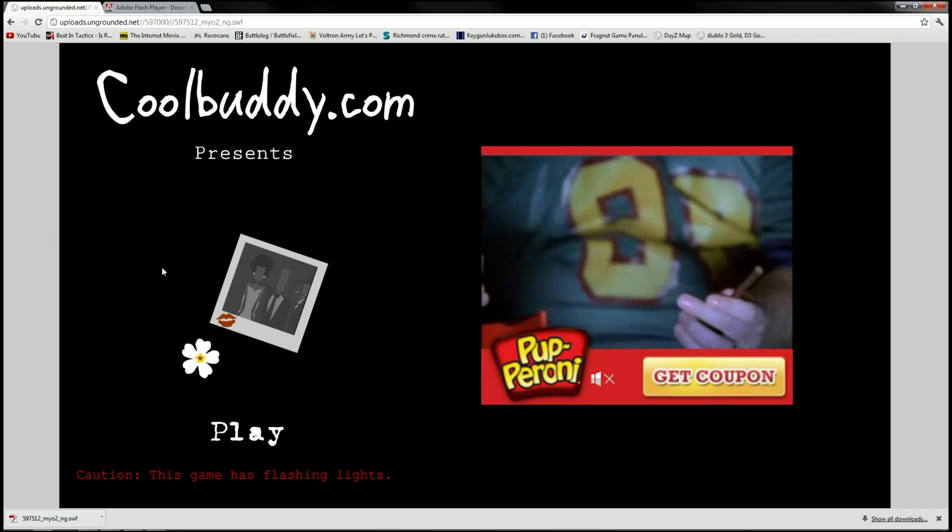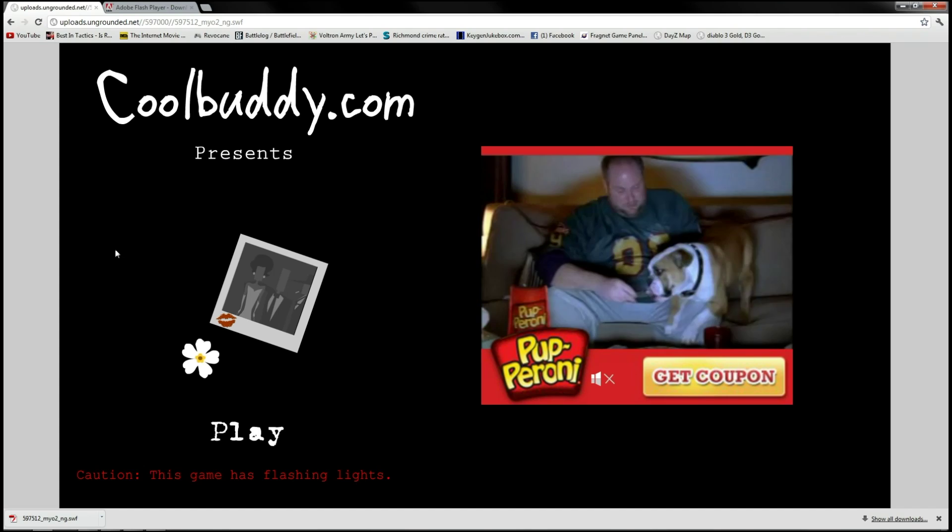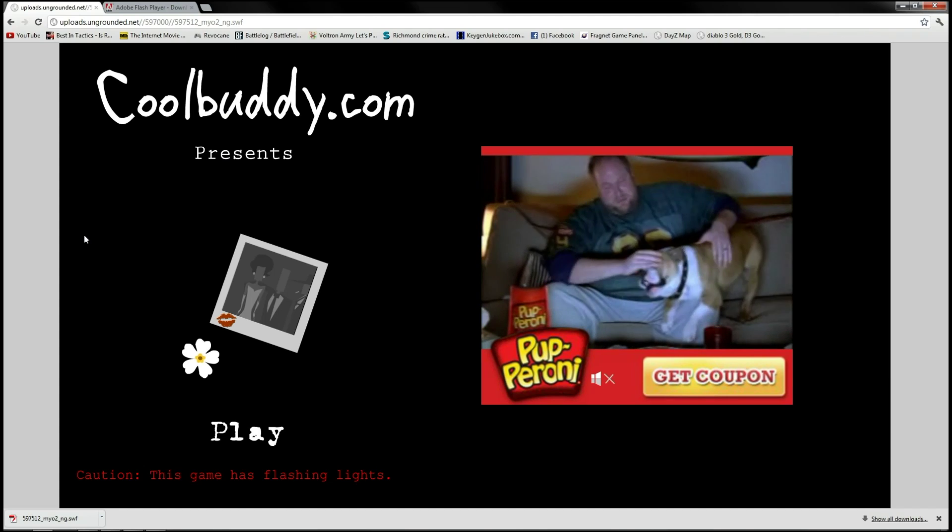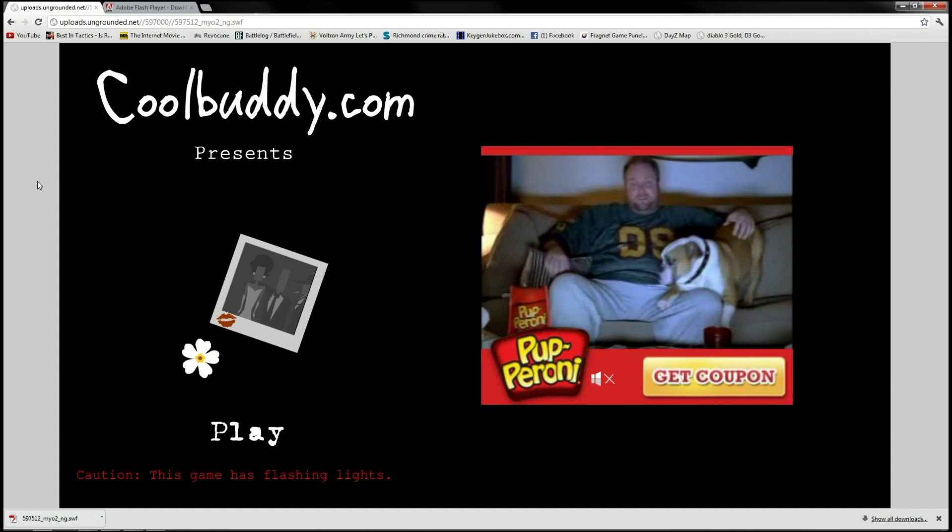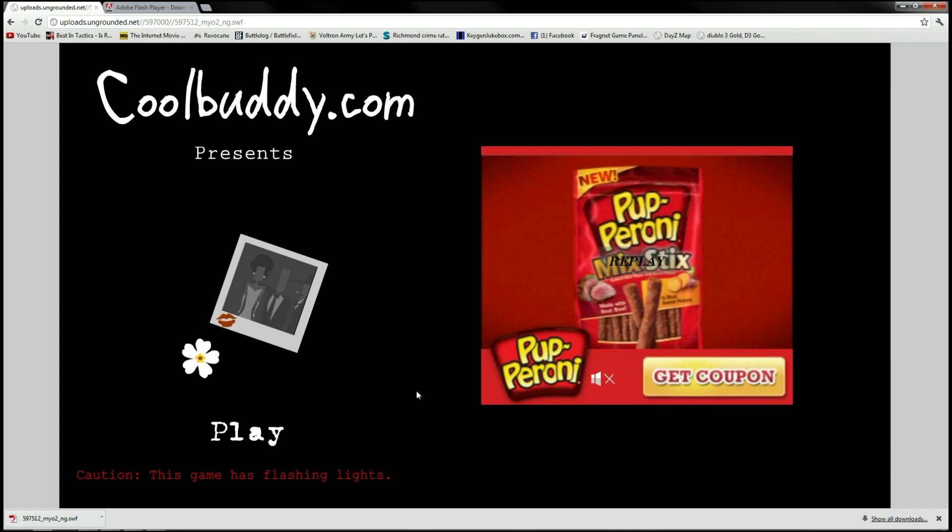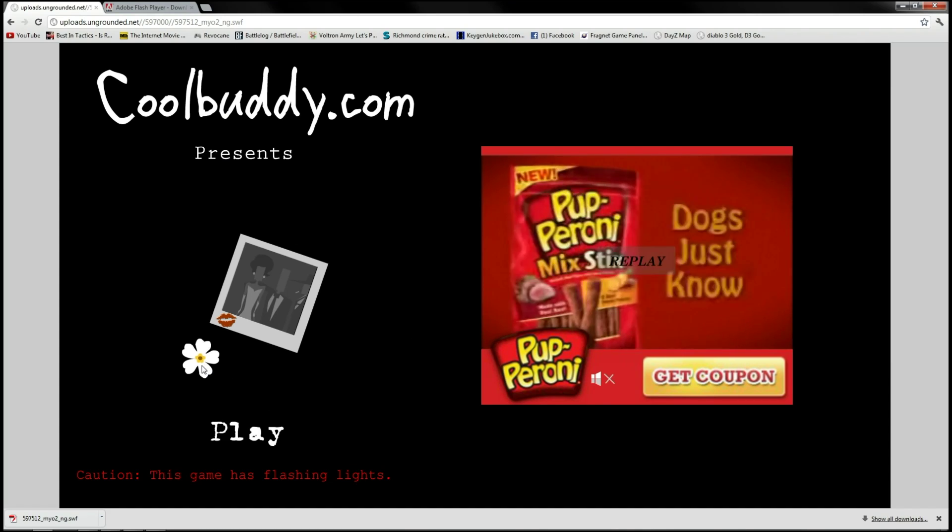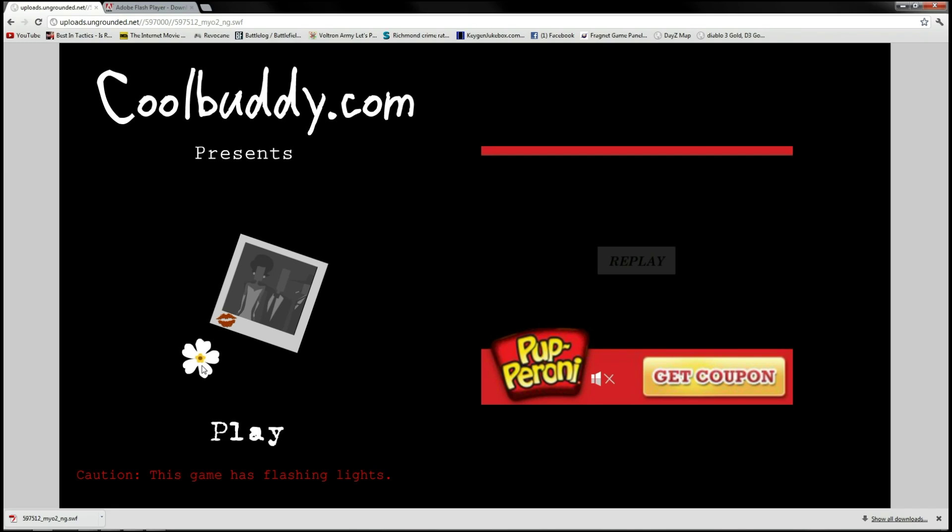So what we're going to want to do is get a Flash Projector, because we could load this from our desktop but it would still launch in Internet Explorer or whatever your default internet browsing program is.